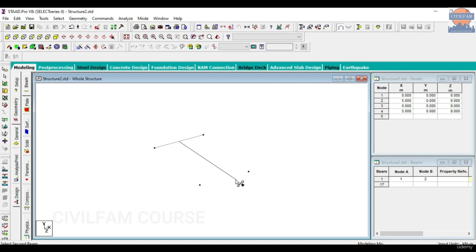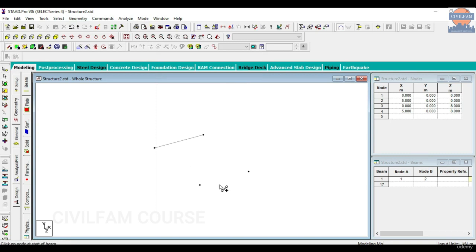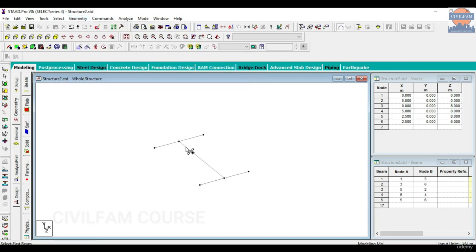Select this. When you come here, you won't be able to drop it on a node — it won't take node to node. If you just read this properly, it says 'Add Beam Between Midpoints' — midpoints it is. So what I have to do is: I have to have another beam for it to work. Then I go to Geometry > Add Beams > Add Beam Between Midpoints. I can add points like this very quickly. This works between beams of the same length.